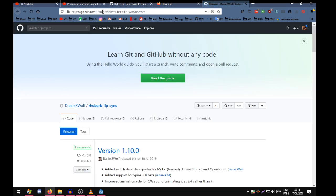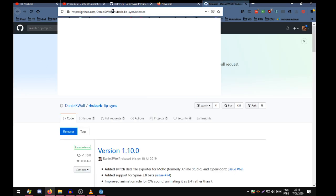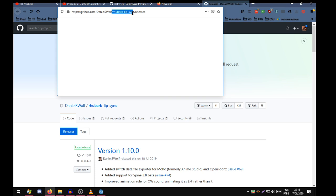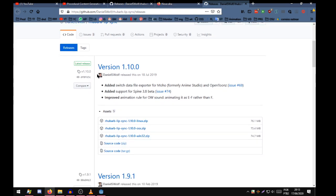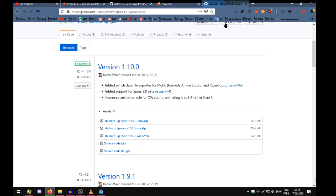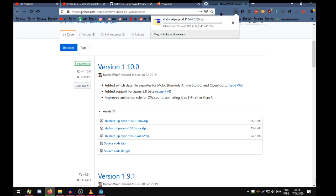As you can see, it opens the RubberBleepSync releases page on GitHub. Now you download the appropriate release for your operating system. Mine is Windows. It's downloading.